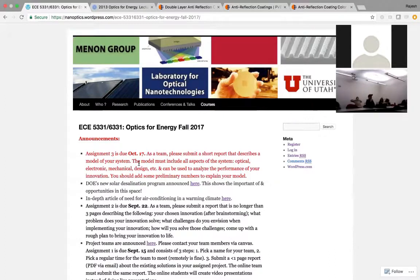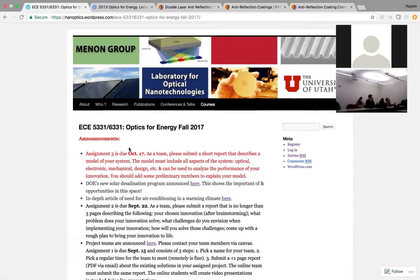That's referred to as a model. It can be analytical or numerical, like using ray tracing or something like that. Your particular situation could be different based on the project. The idea is to make it as comprehensive as possible — it should include as many aspects of the system as possible: not only optical, but also electronic, mechanical, thermal, and design considerations. You don't need to worry about cost right now, but all technical and even aesthetic requirements should be covered. Develop a comprehensive model that you can then use to analyze the performance of your innovation.